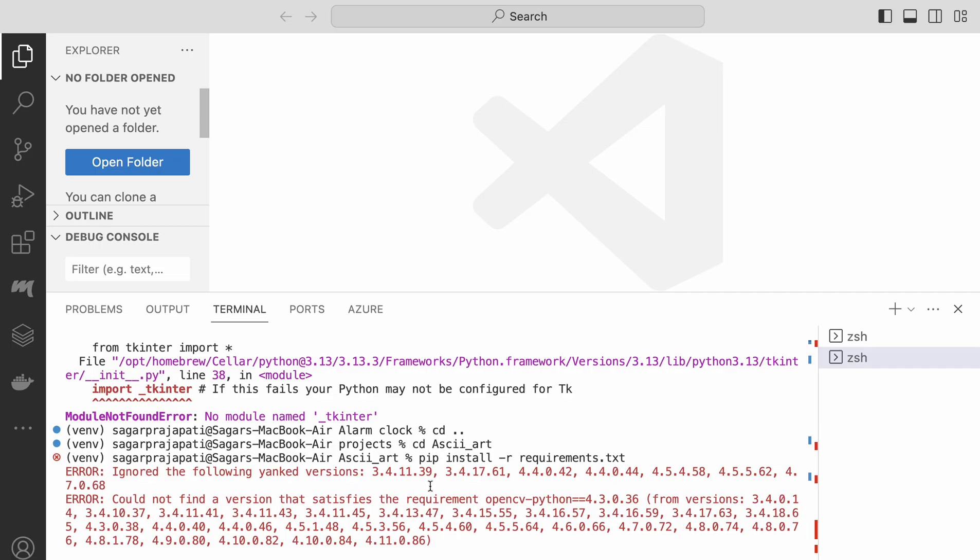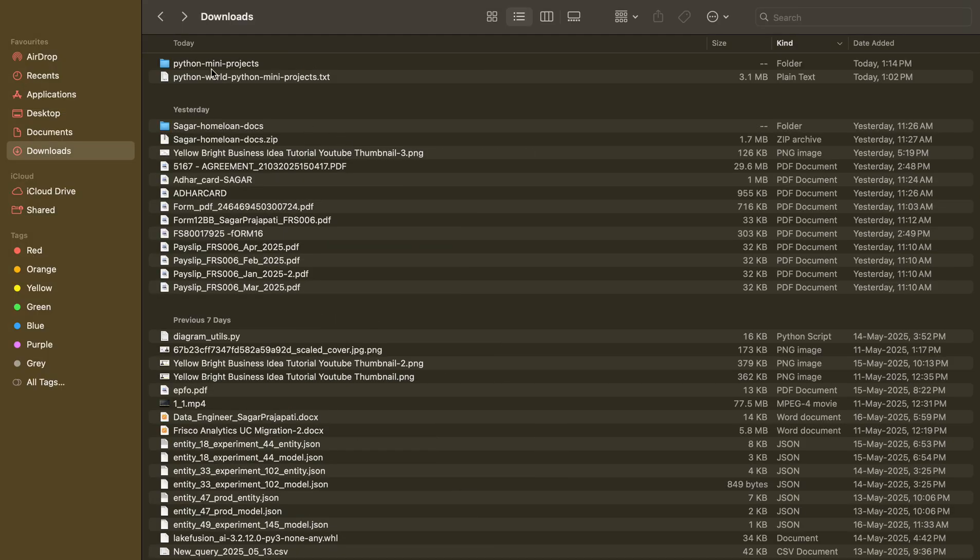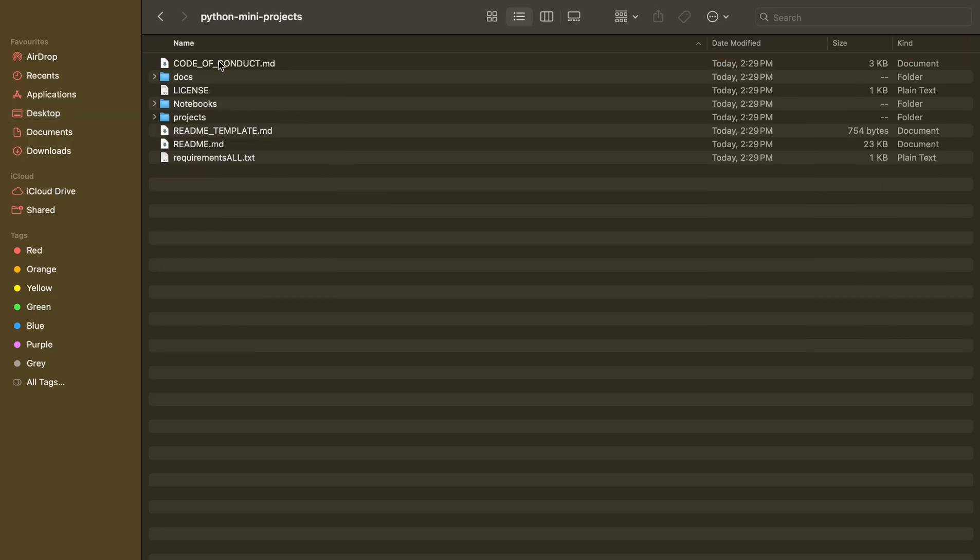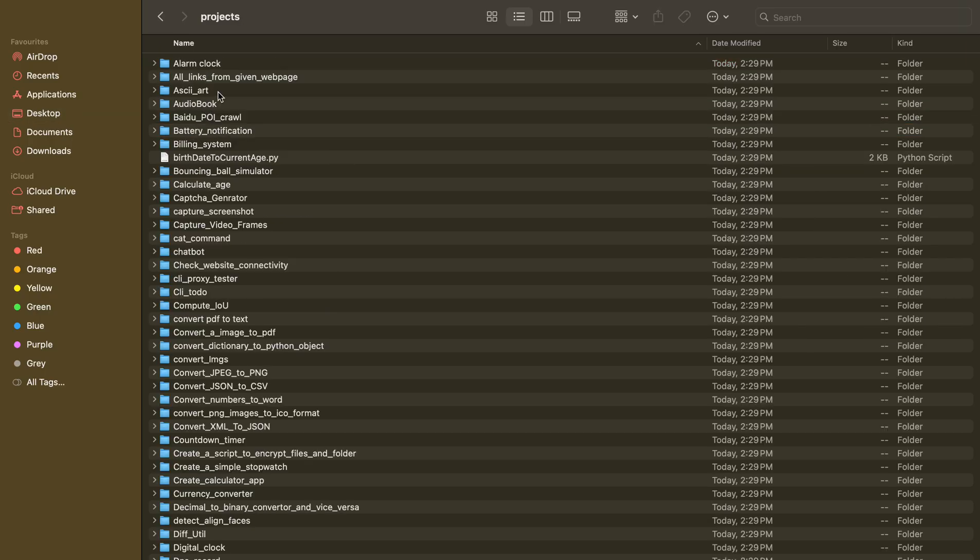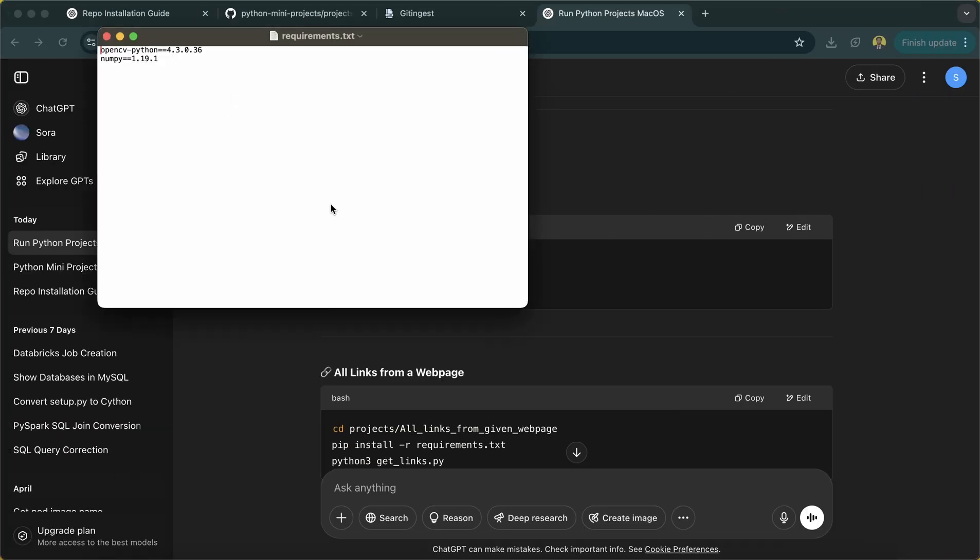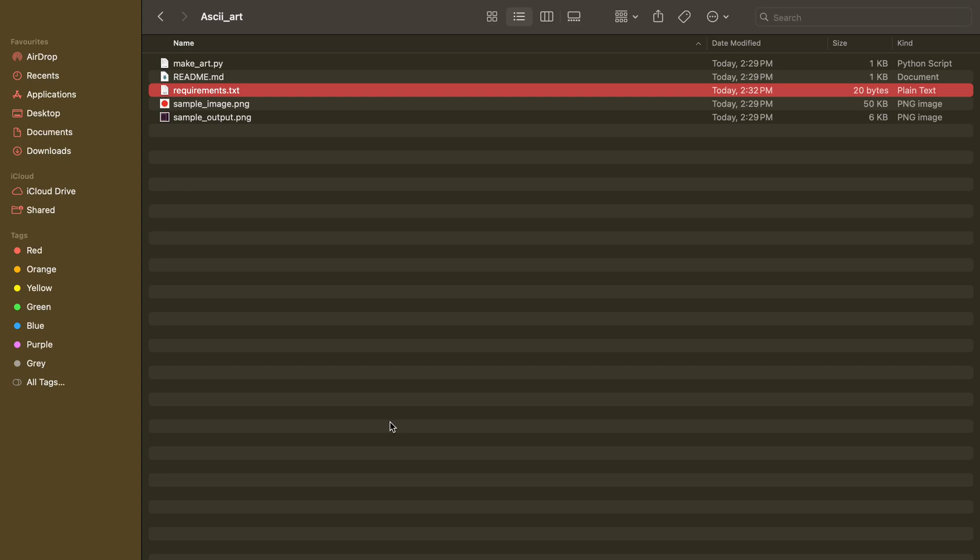It's saying some issue. So what I'll do, I'll go to desktop again, open this, go to project, go to skycard, requirements.txt. I'll remove this package version names, save it, go back again.